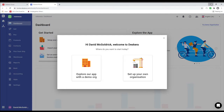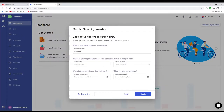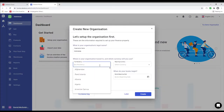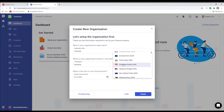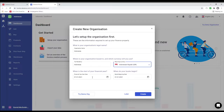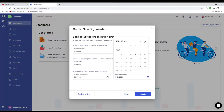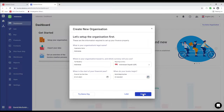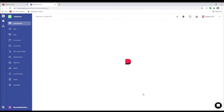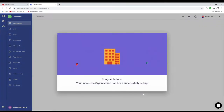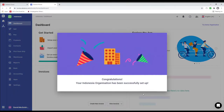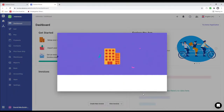Hi, my name's David and I'm here to show you how to set up Indonesian tax in Deskera Books. First we're going to click 'Set up your own organization.' Inside here we're going to select the tax registry. We can change our reporting currency, the financial start date, and the book beginning date. So for example, April 1st. And then we can click create. Congratulations, your Indonesian organization has been successfully set up.